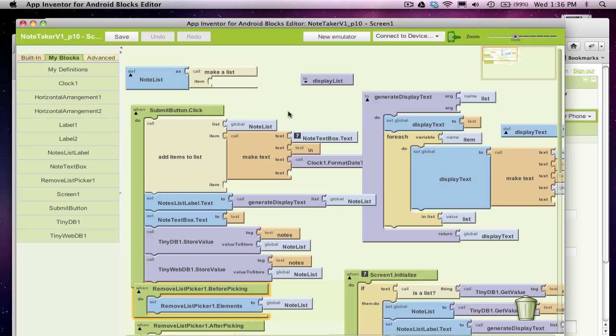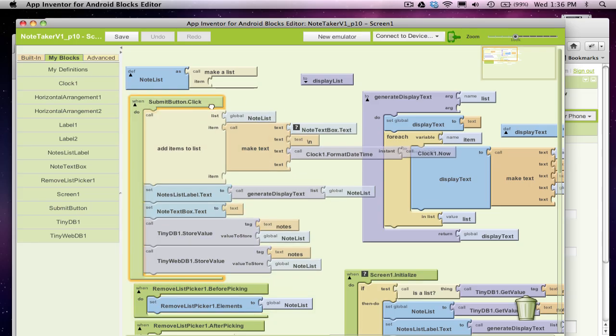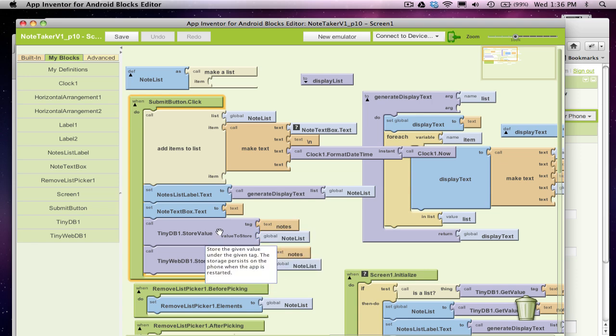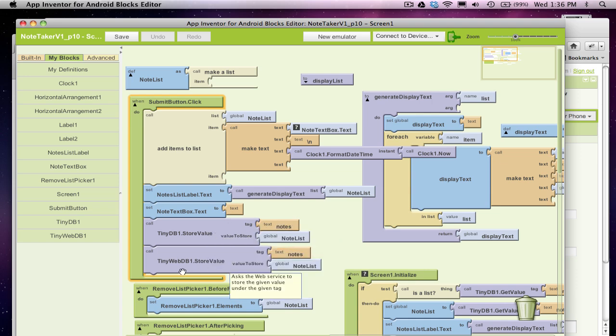Hi, this is Professor Wolber. I'm showing you how to convert an app that uses TinyDB, like a local device database, to a web database. So far all I've done is I'm storing right now both to the device and to a TinyWebDB that gets the thing on the web.